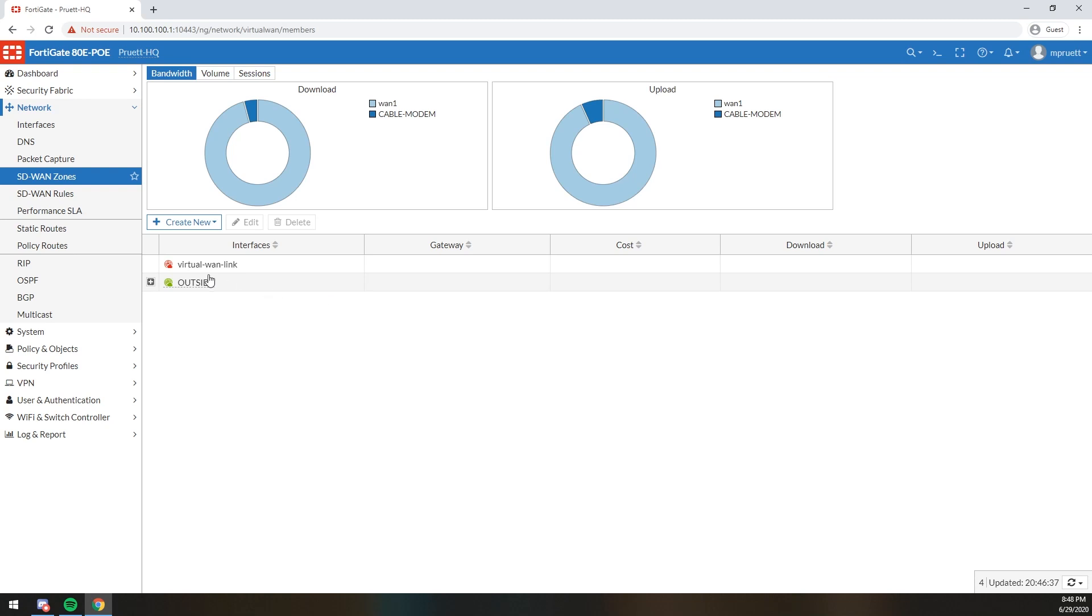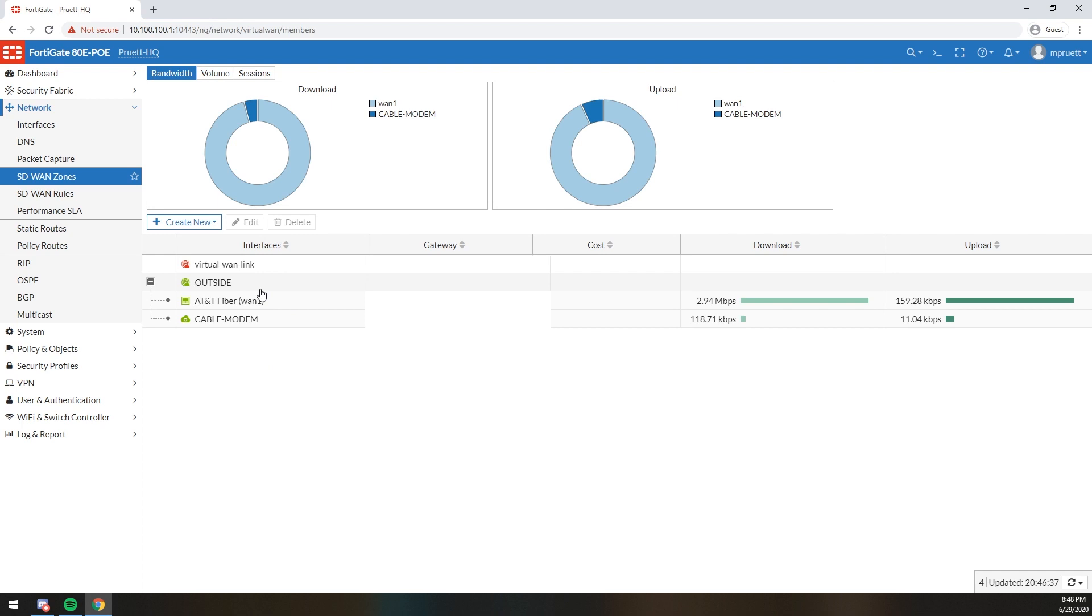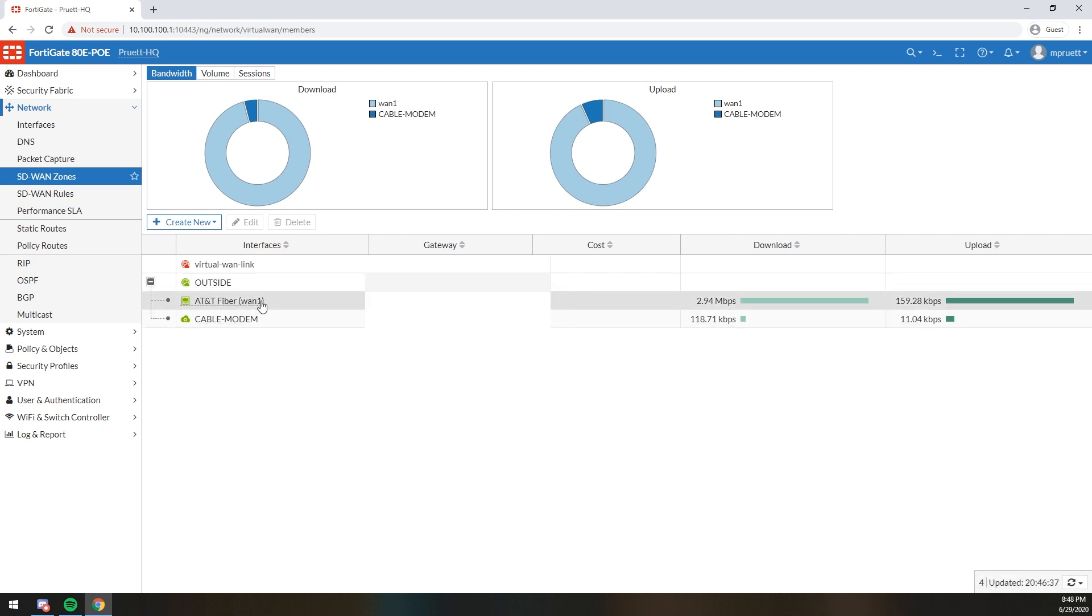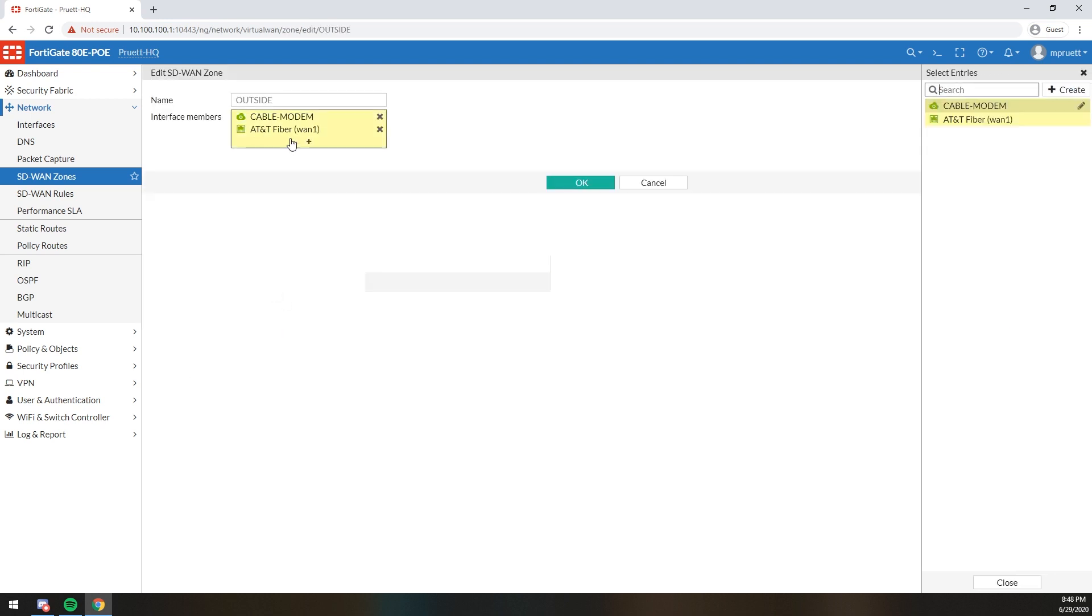So we're sitting here, right? As you can see, I have an outside zone. I created an outside zone and I threw each one of my connections in it. So it's simple. My outside zone. The internet. The outside. So we threw it in there. AT&T Fiber. Cable modem. Now if we double click this, you can see they're just members.